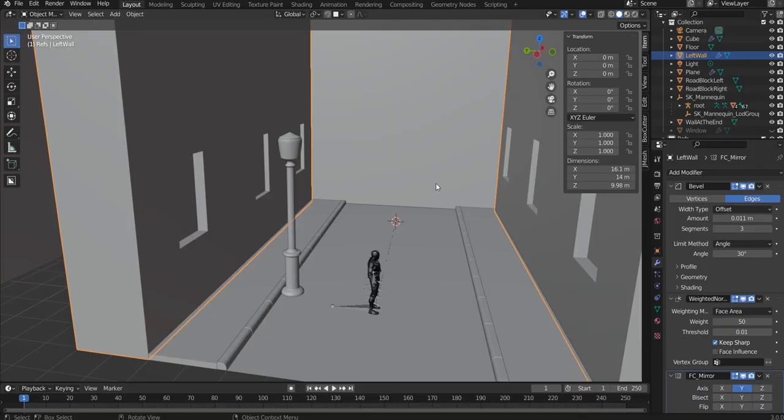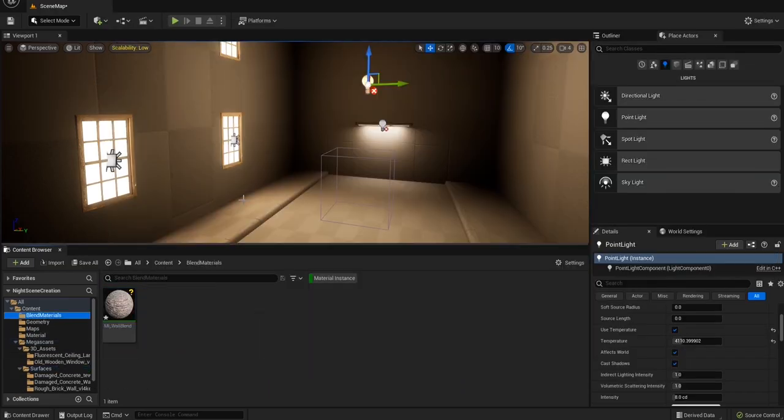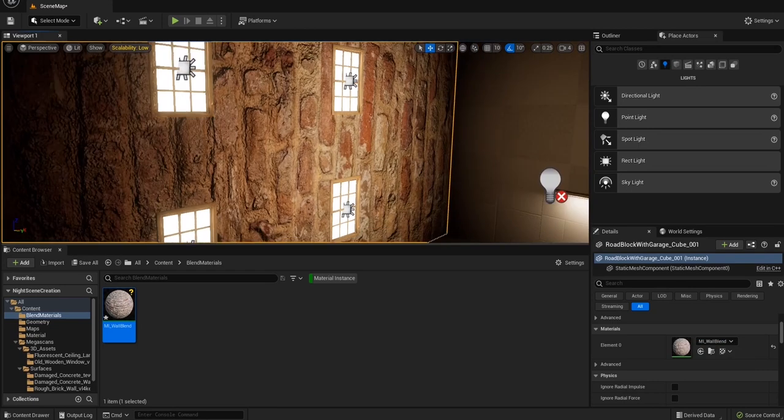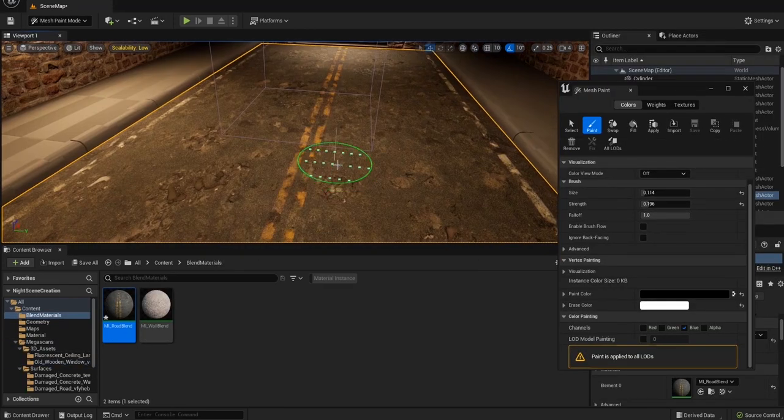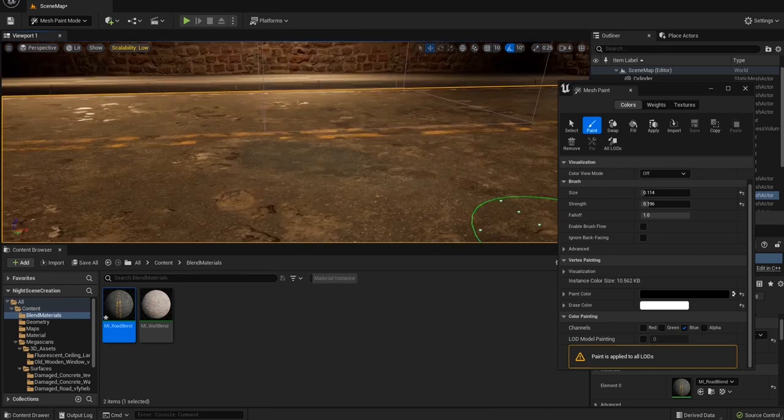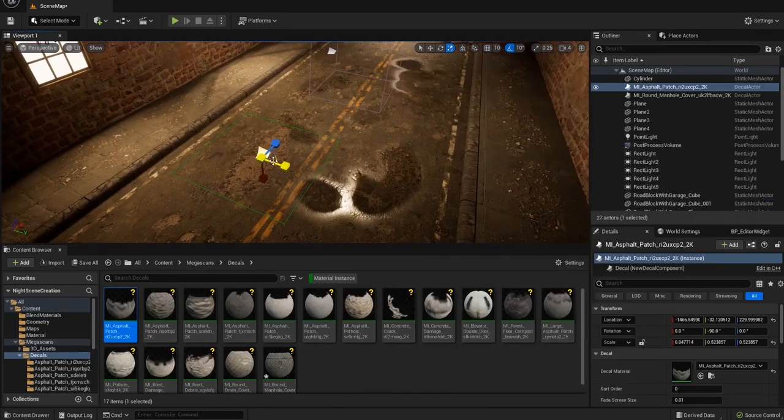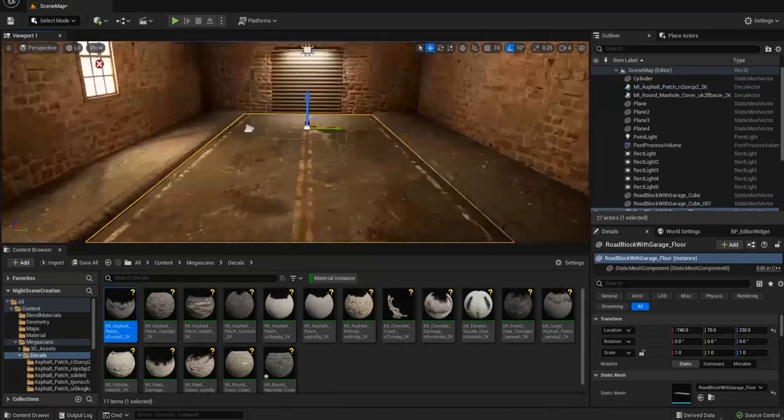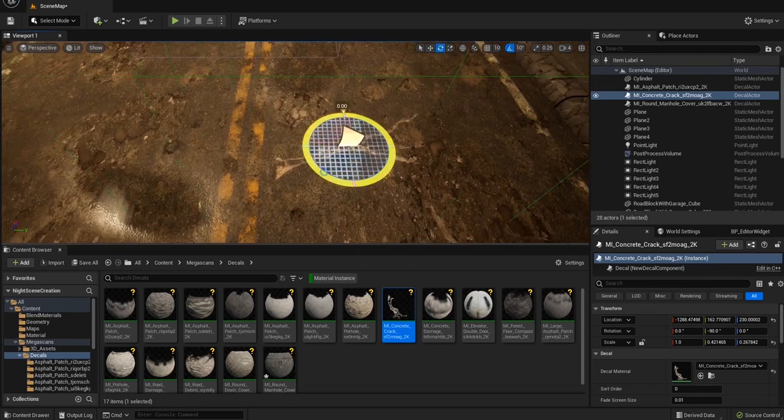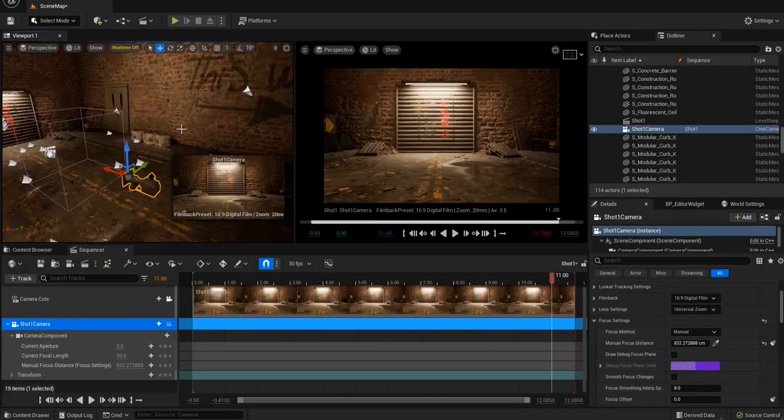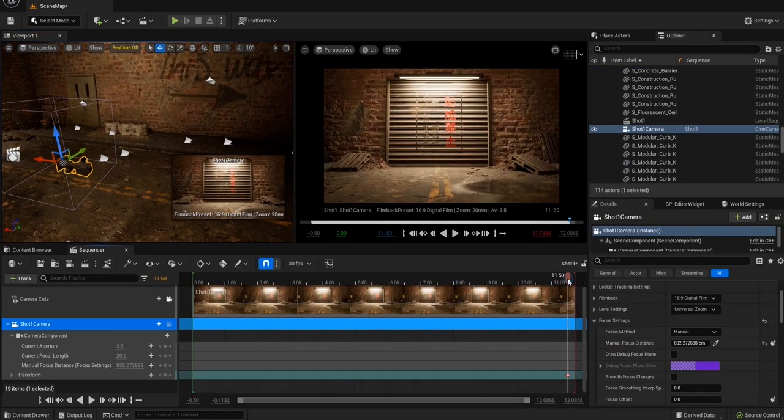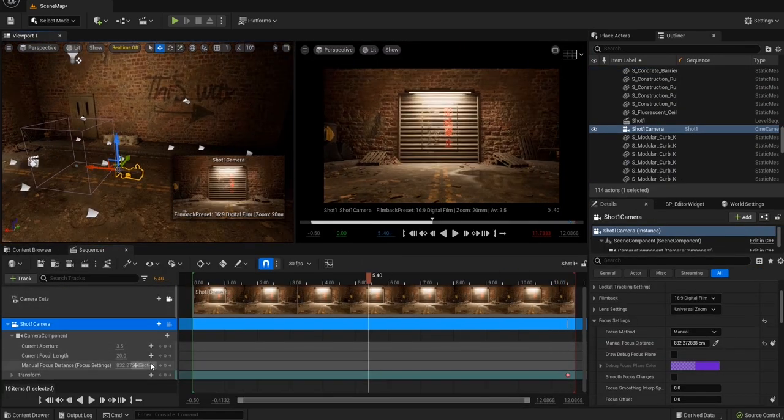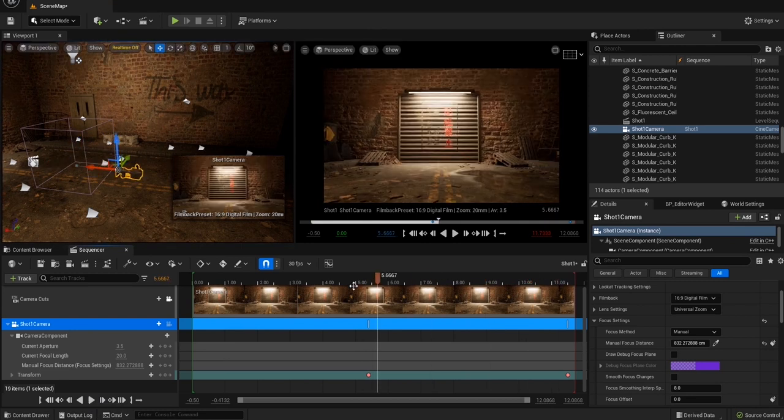We'll learn how to create materials plan, how to do vertex painting, how to paint puddles, how to use decals, and how to use sequencer to render your scene out either as images or videos for you to share with the world.